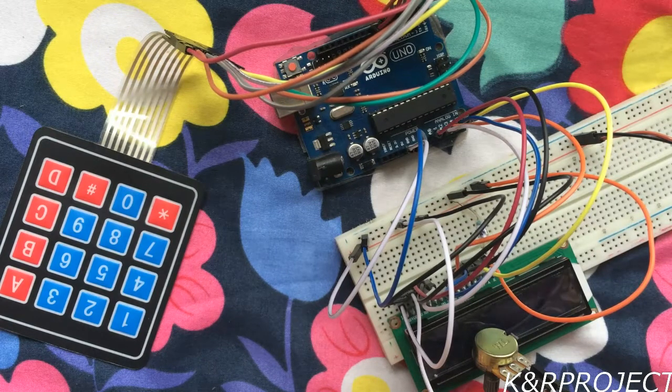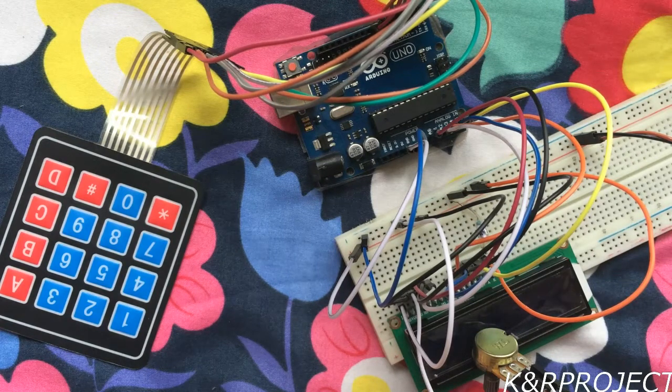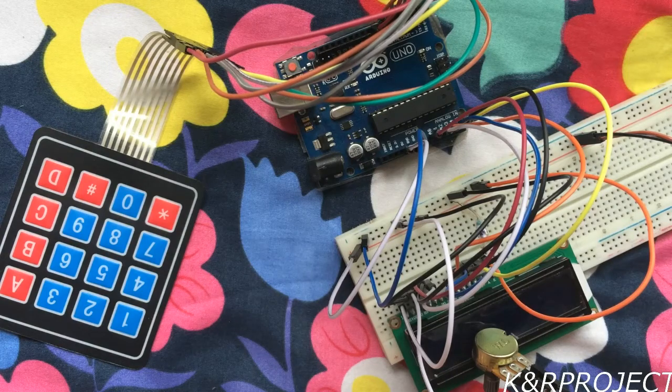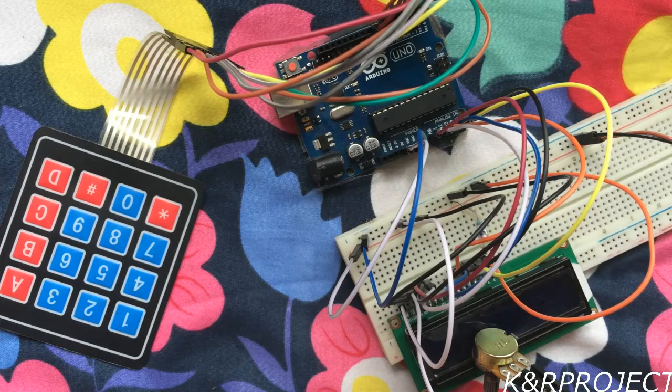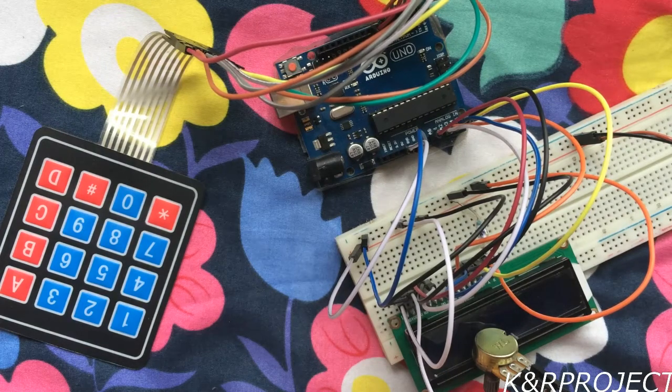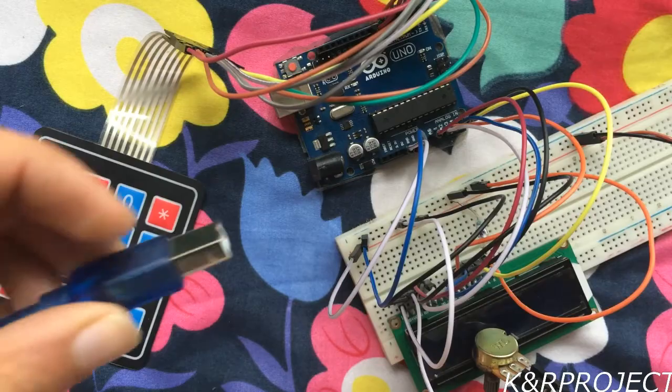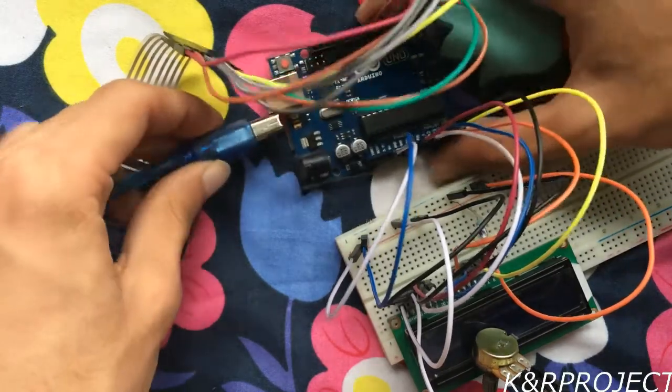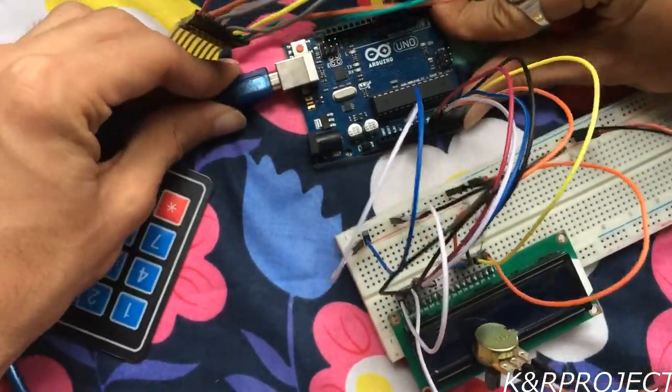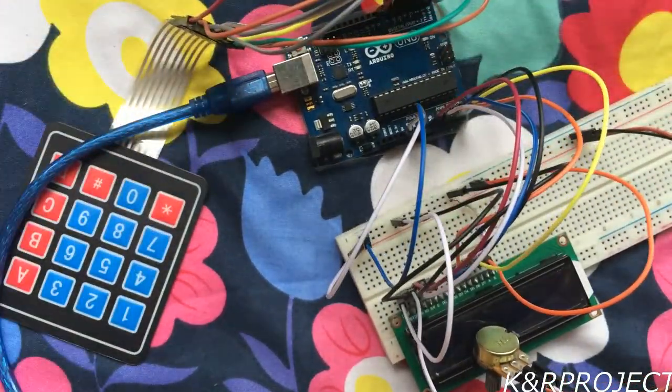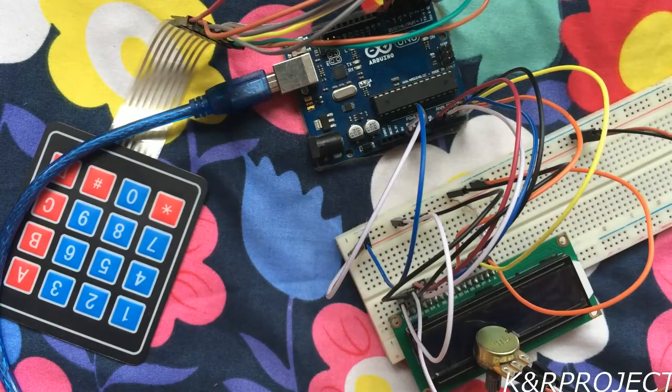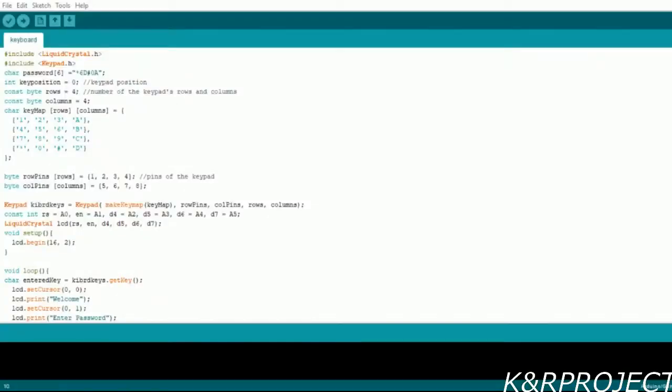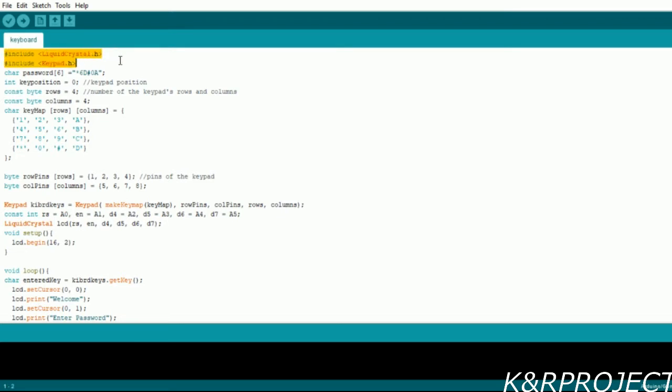With this our setup is complete and now I'm going to upload the code to the Arduino. This is our program. You can see that I have included the liquid crystal library and the keypad library. This keypad library can be downloaded from Arduino's official website. Then I have created a password array which has a six digit code.